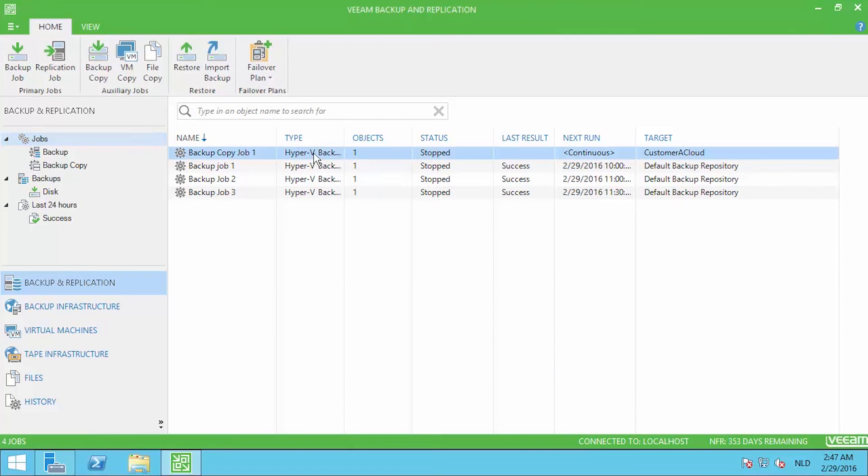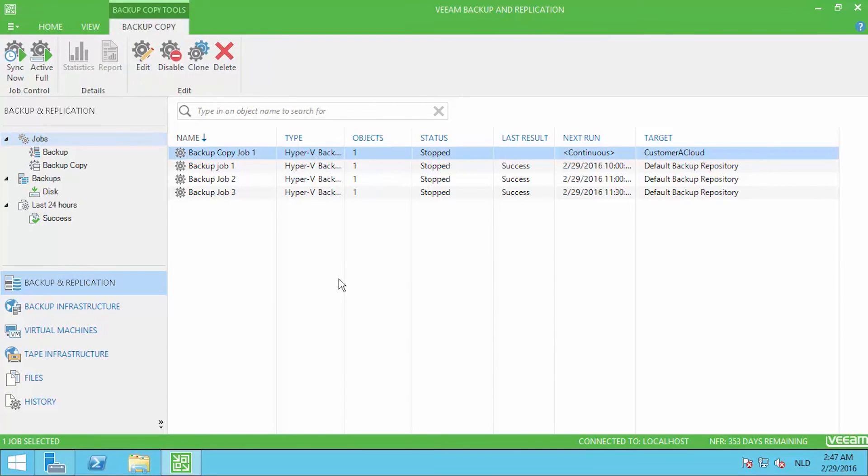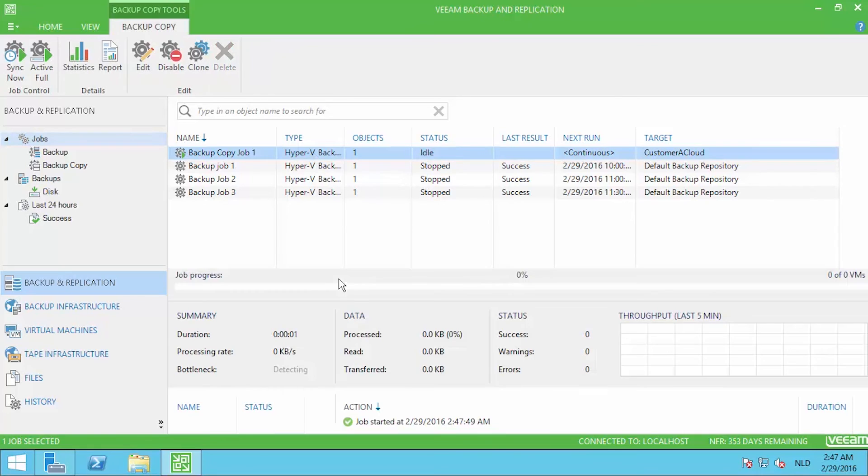From here on you are going to see that the backup job will become idle and will start to run for the first time.